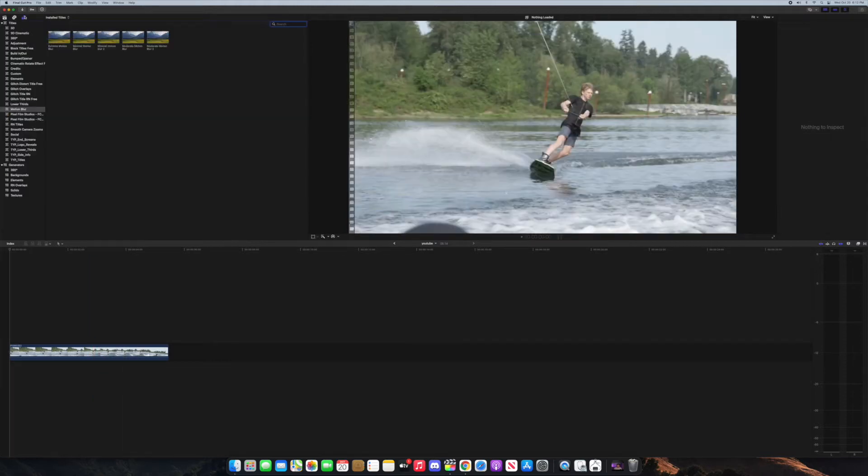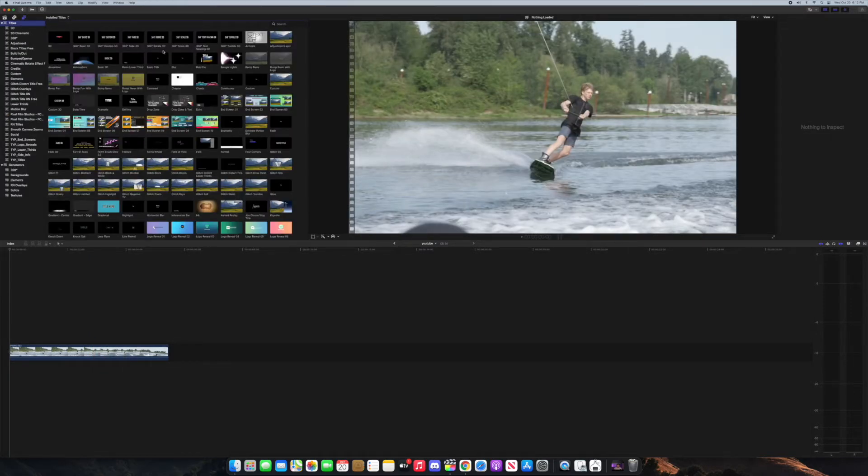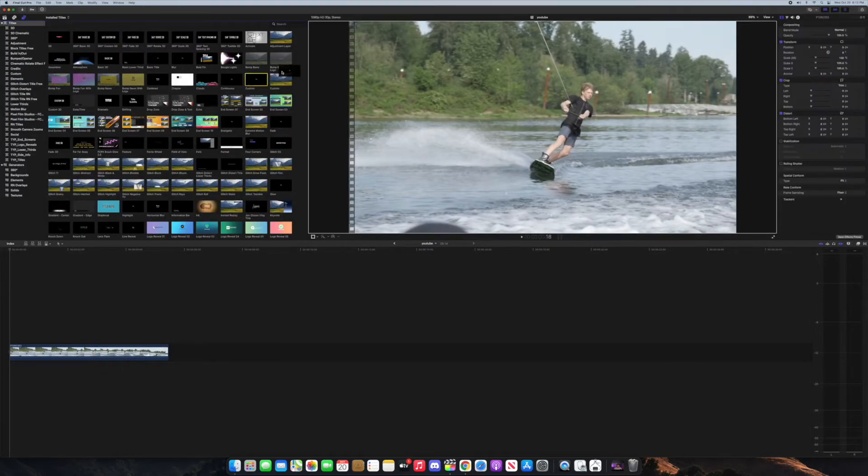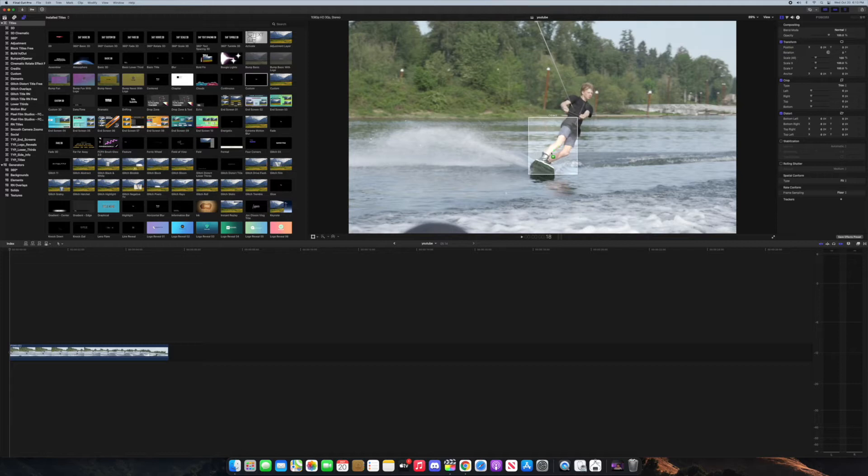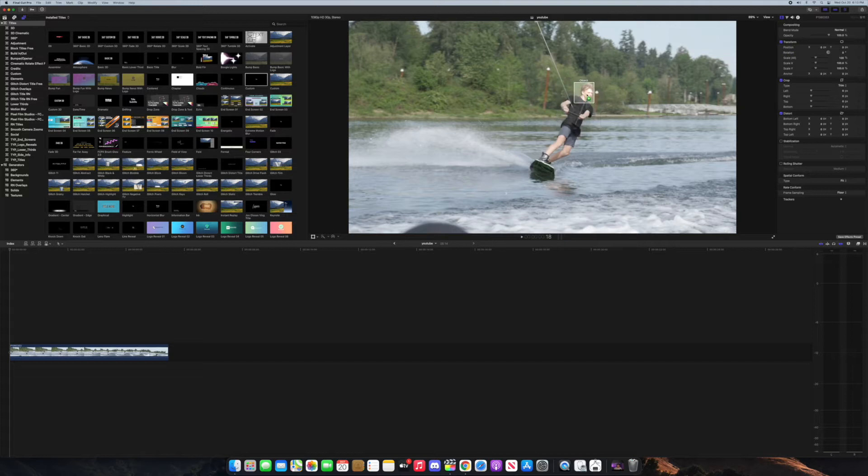For this first example I'm going to show you how to motion track text. So I'll grab this custom text and bring it over the video and you can see that it starts to identify the person here. I can bring it on the face, the body, anywhere. I'll just put it right here.